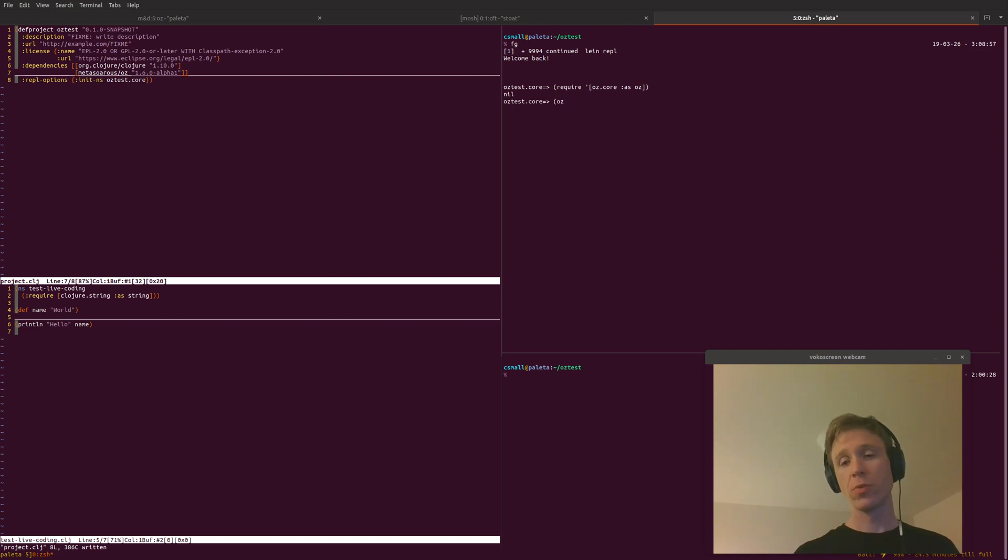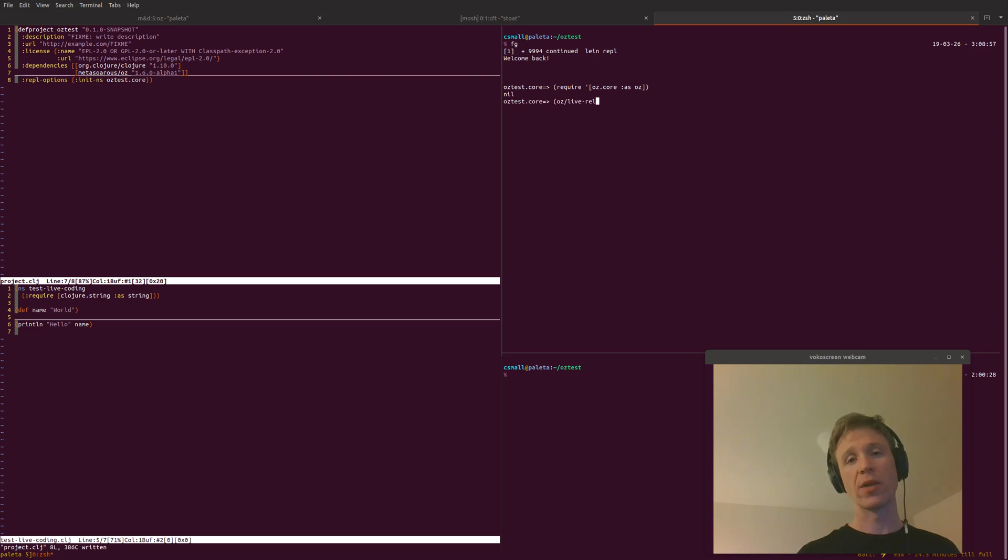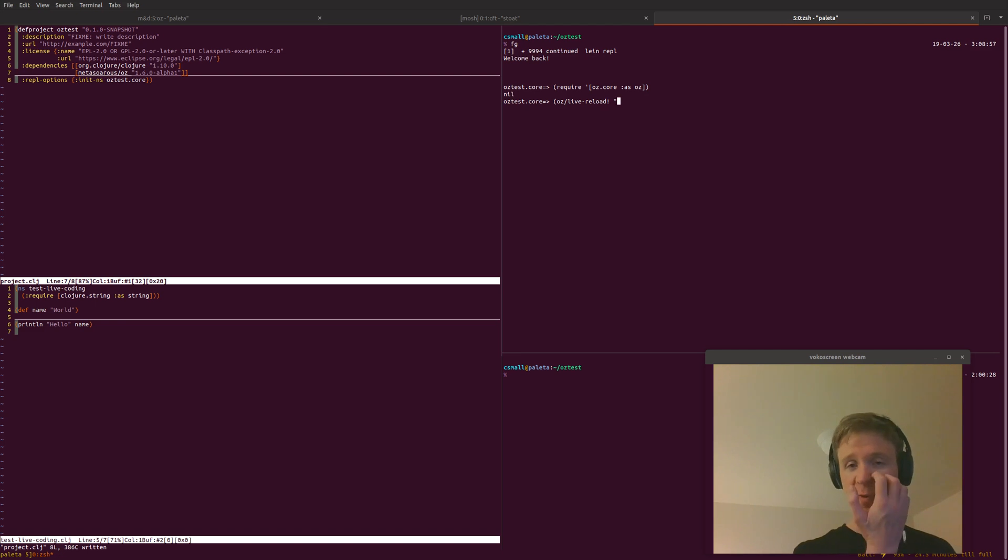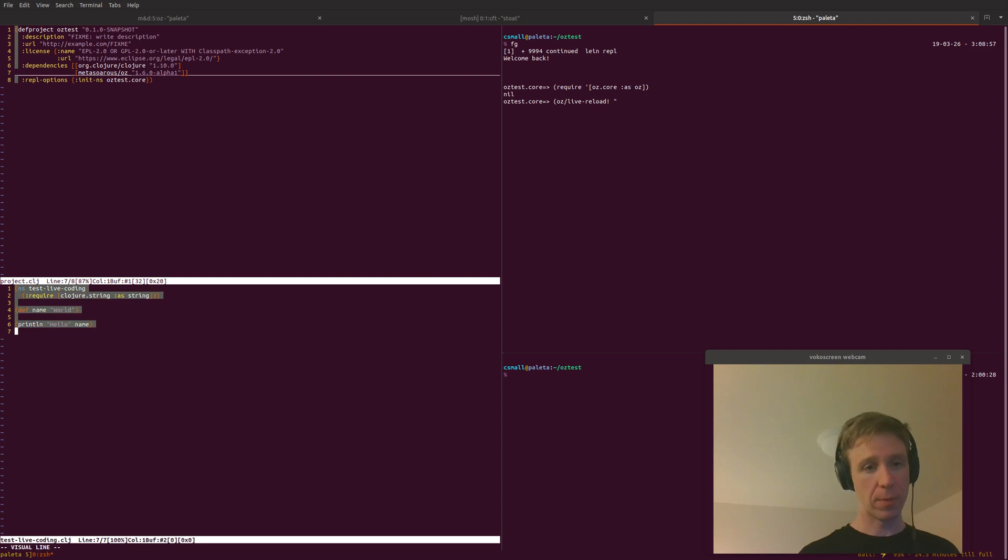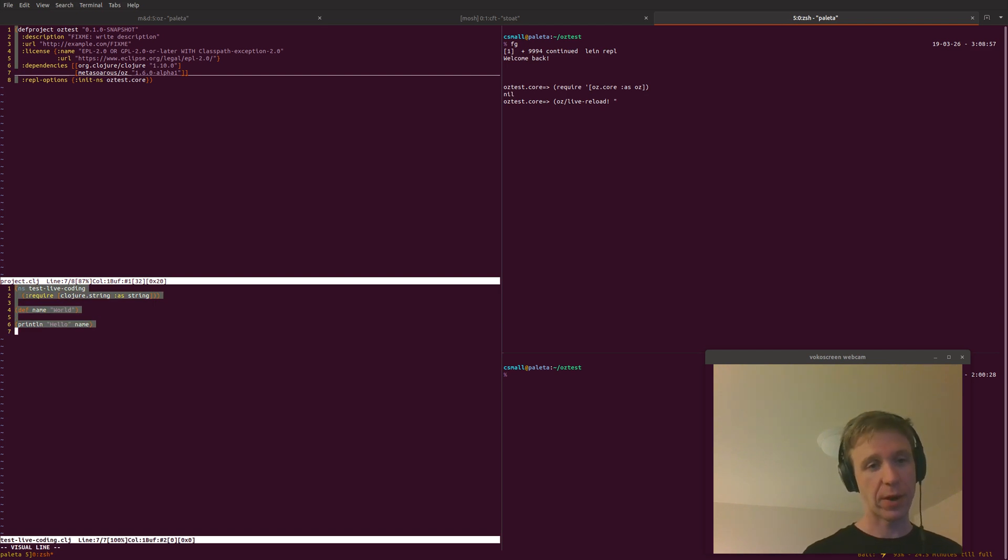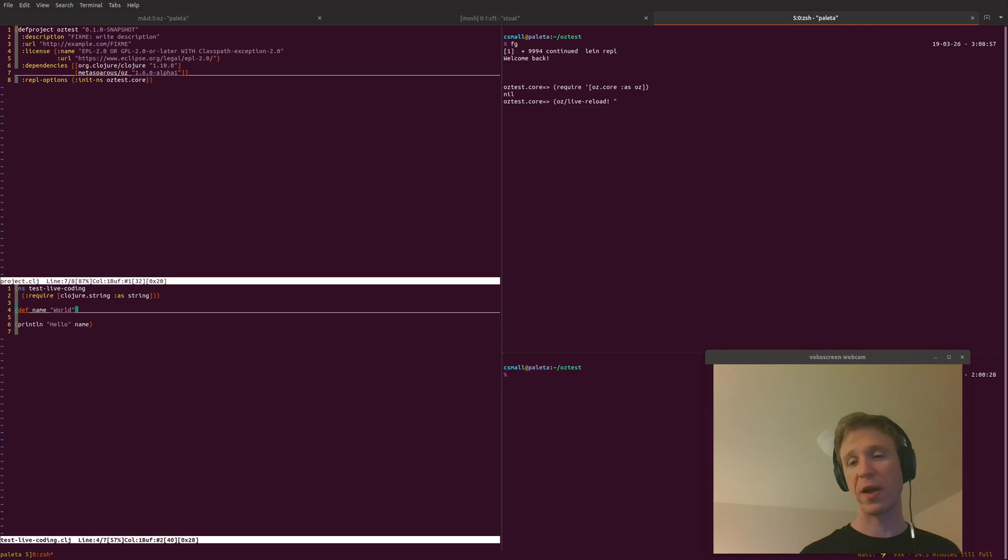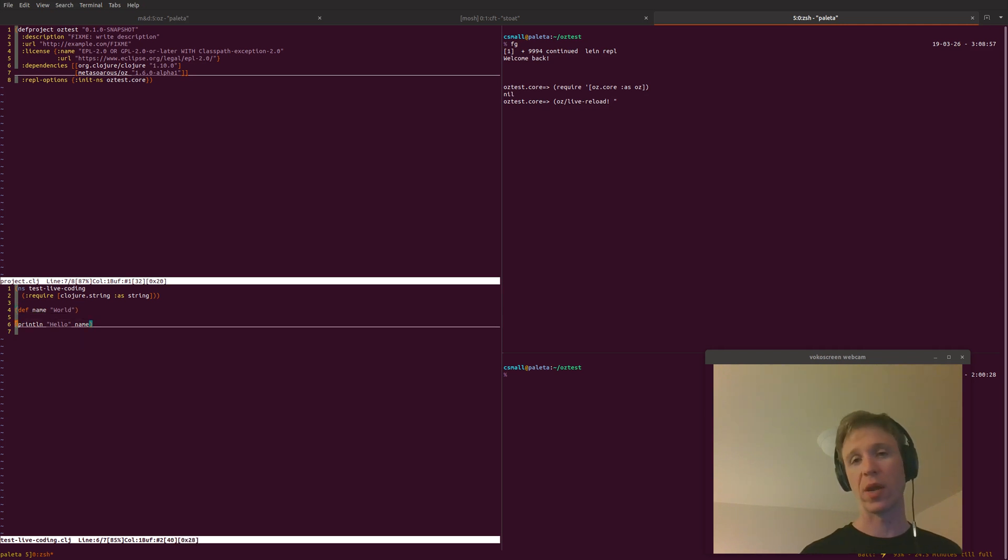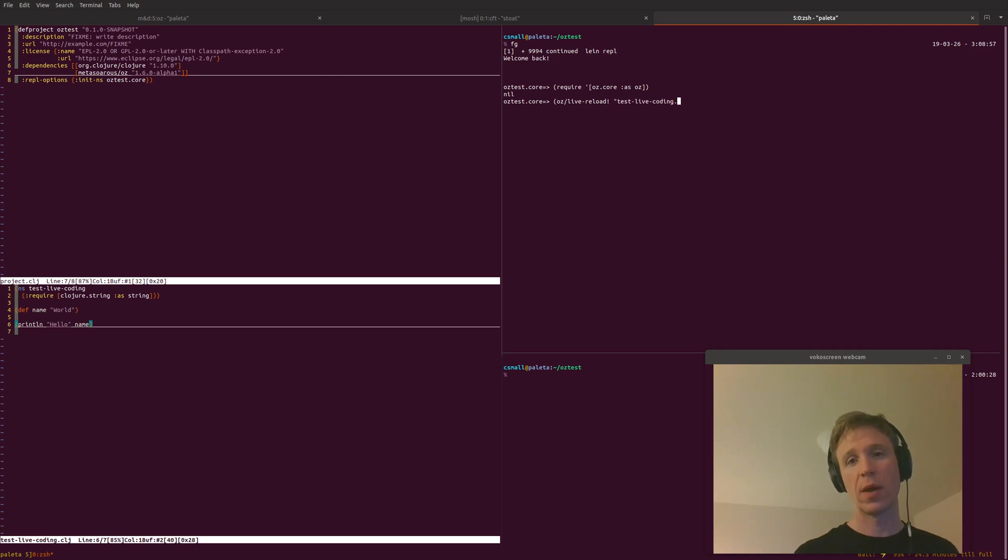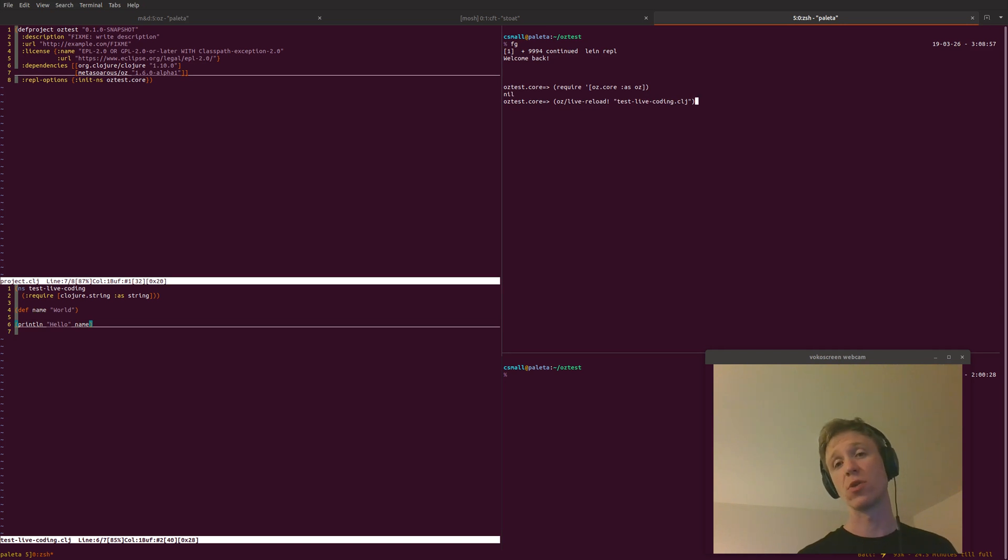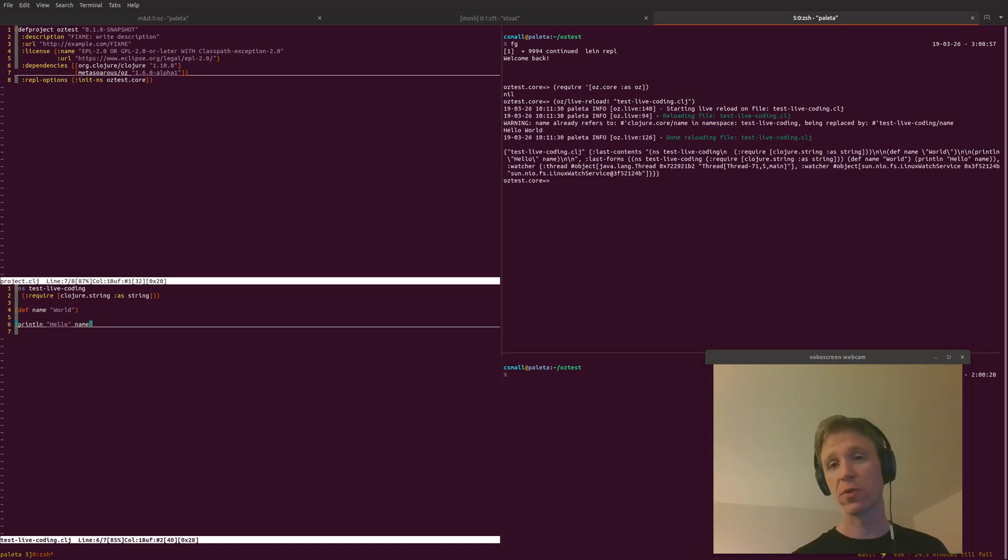The next thing we're going to do, and this is really where the meat comes in, is we're going to run oz.live reload and specify the name of a file that we've created here. Before I get into running the code, the file we have here is a very simple little file where we're just defining a name and then printing out hello name. The name of this file is test.live coding. What you're going to see is once I execute this, it's going to execute this code as well as some other logging stuff.